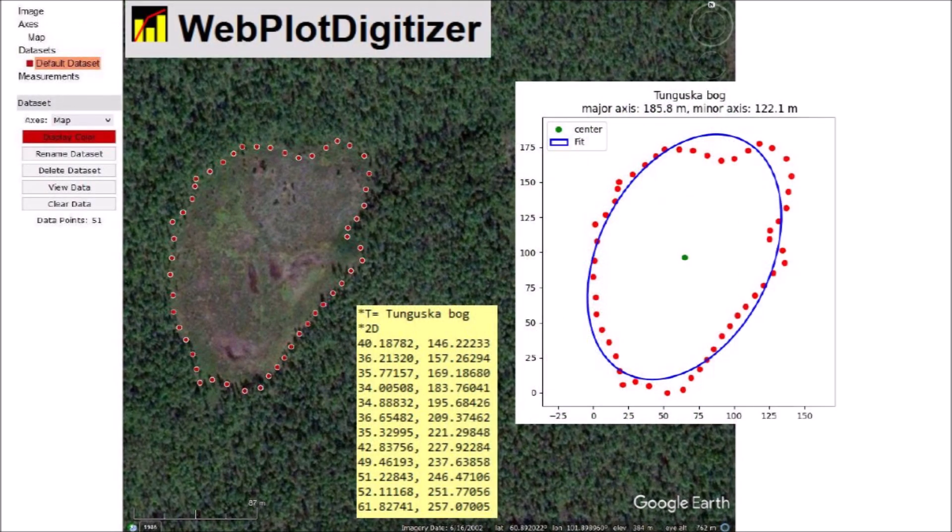I used WebPlotDigitizer to plot the points along the perimeter of one feature. This provided a set of coordinates used to fit an ellipse using the least squares method. The digitization software provides an objective analysis. The shape of this Tunguska bog is definitely not elliptical, and it does not resemble a Carolina Bay at all.